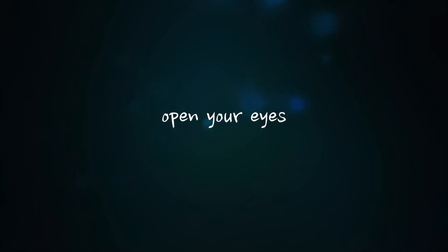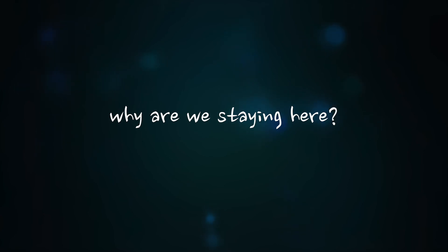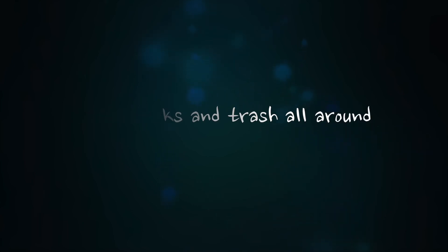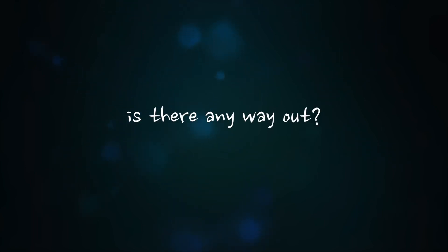Open your eyes. Why are we staying here with bricks and trash all around? Is there any way out?